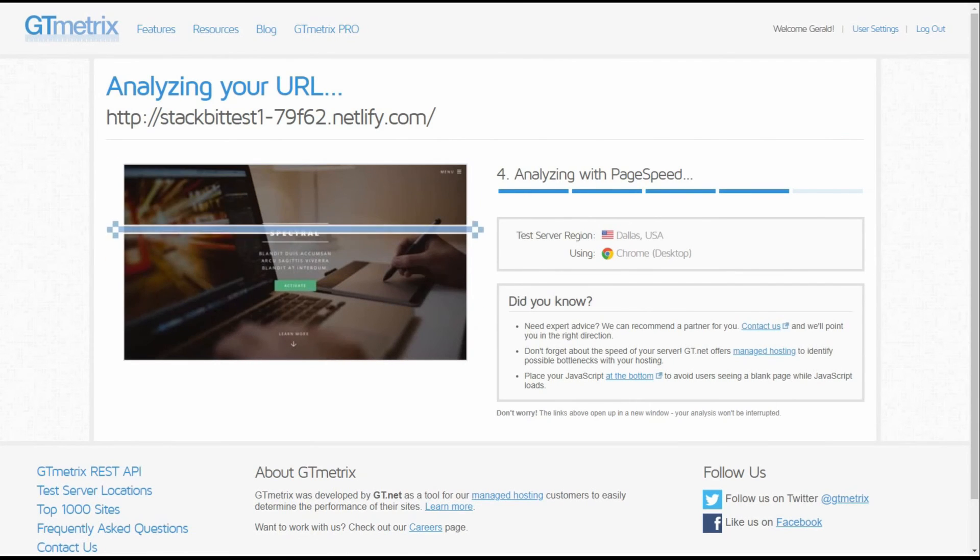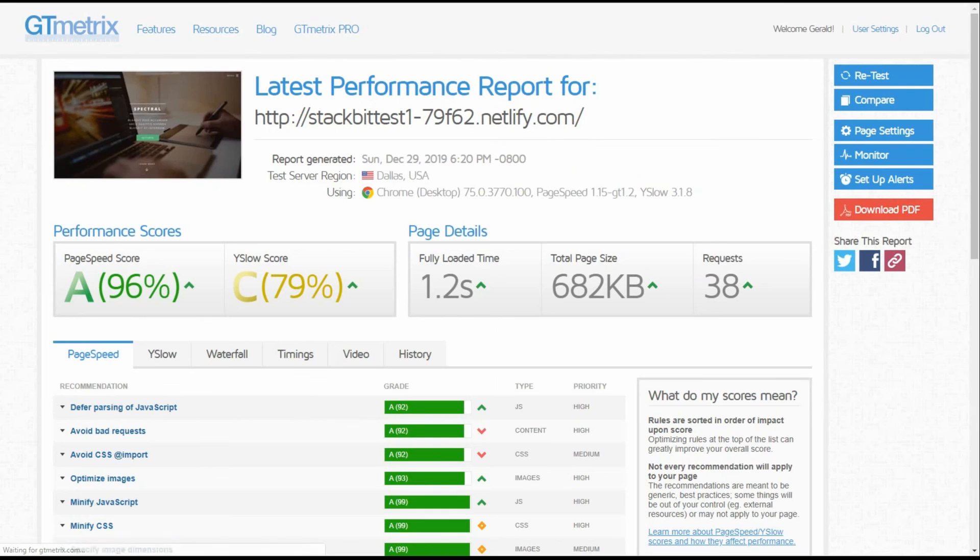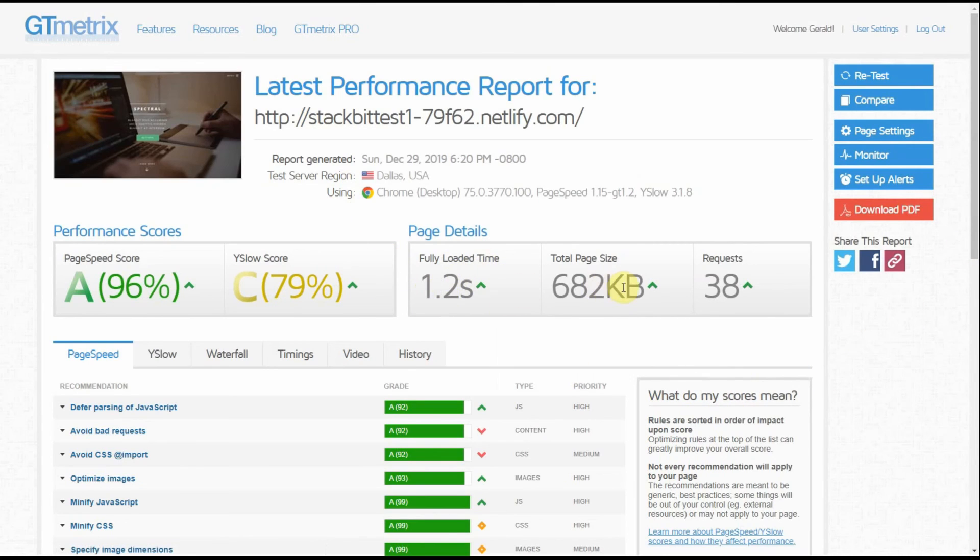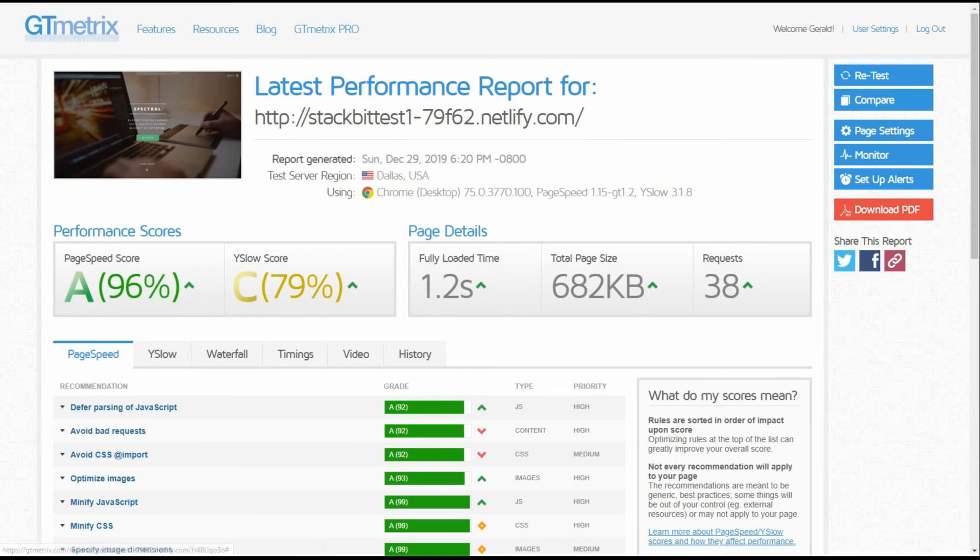Now remember, GTmetrix uses a different algorithm to determine the load time from Pingdom. Now there we go, 1.2 seconds. So that's out of the box. That's pretty good.